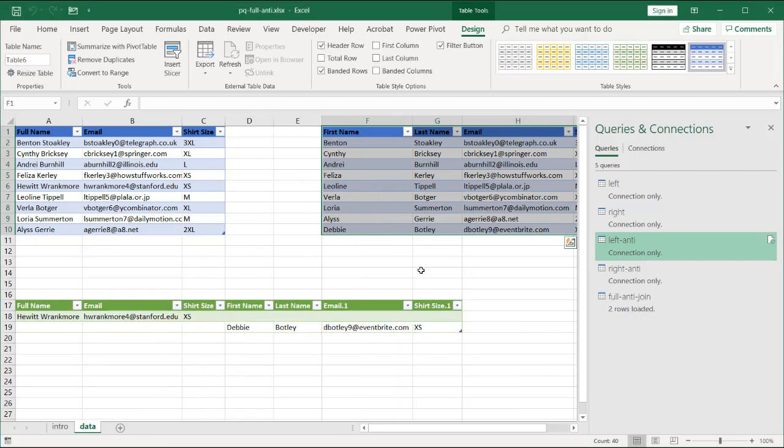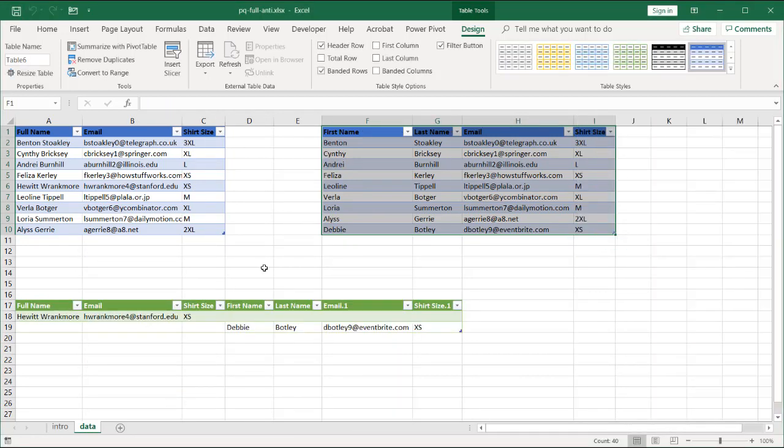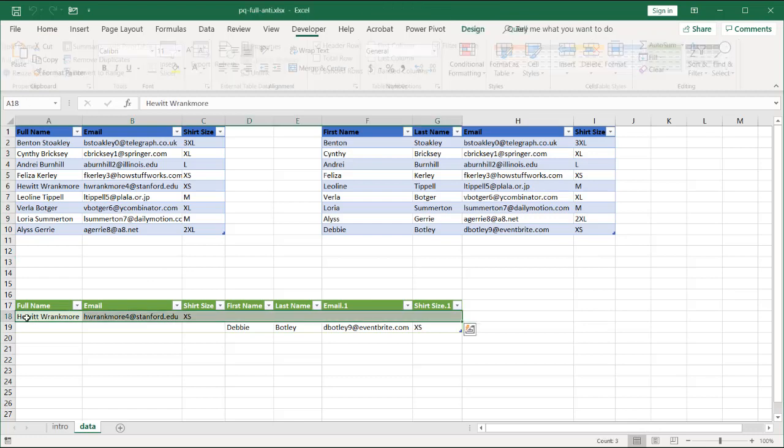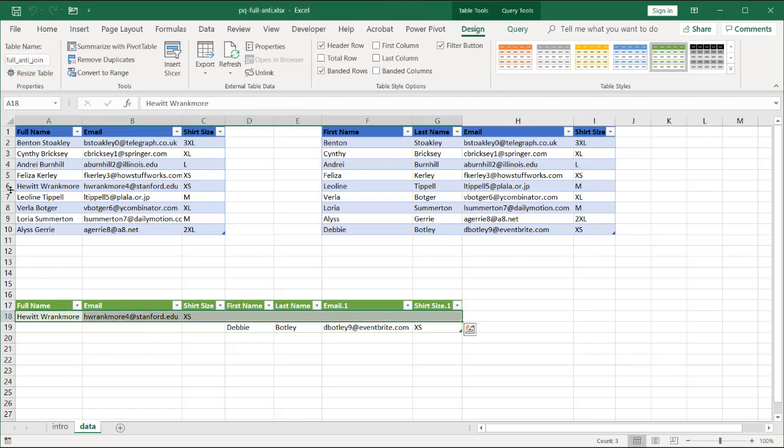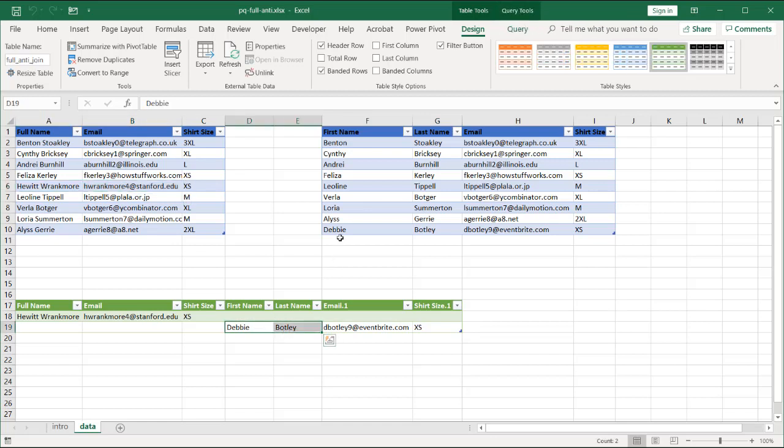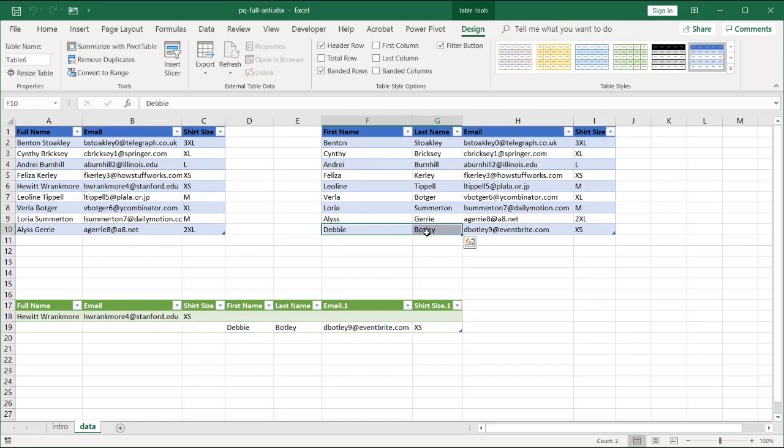And now we have our data. Close this panel. We have our data, which has our record. This Hewitt Rankmore, which shows up here. And our Debbie Botley, which shows up here.